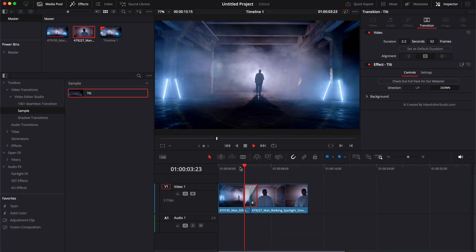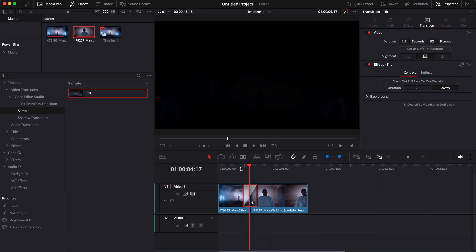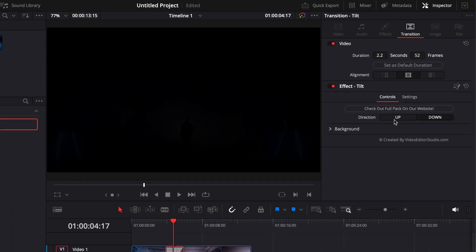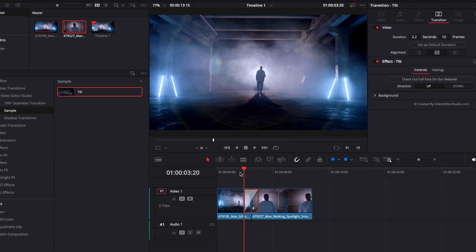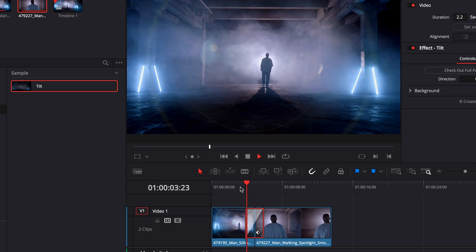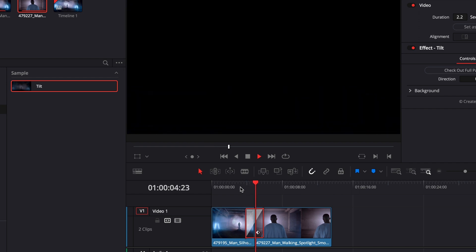Right now by default the movement is going down, but we could just go and switch to up right there and now the movement will go up.